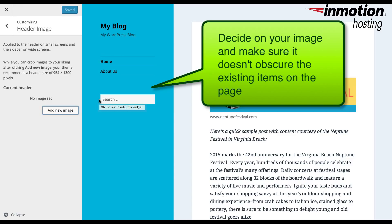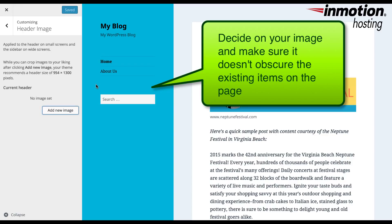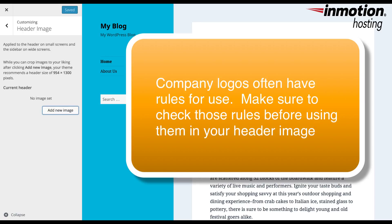Decide on your image. Consider the items that will be affected by the image you're placing in that space. When we look at the space where the header image is going to be — this blue space behind these items — you need to consider how your image will appear so that it doesn't interfere with those items on the page. In some cases, there may also be rules for the display of a company logo that you want to use for your header image. Make sure to check on those rules before you use the image.